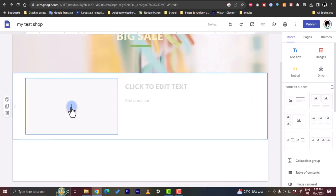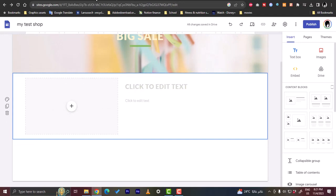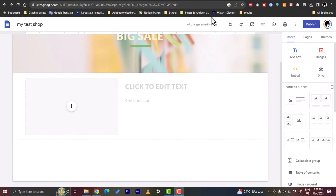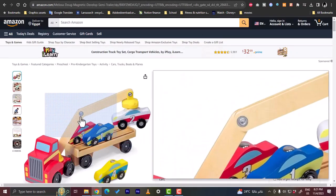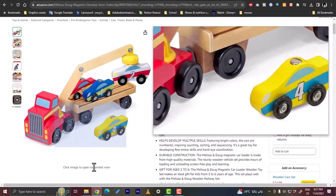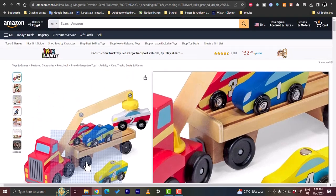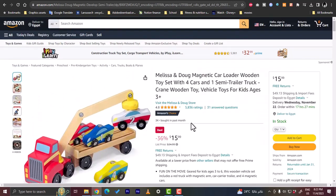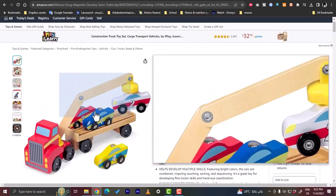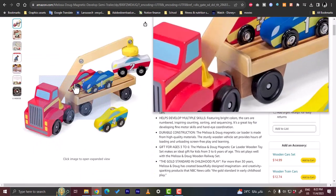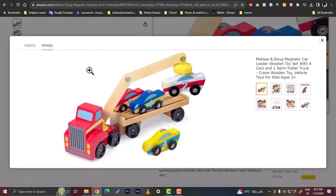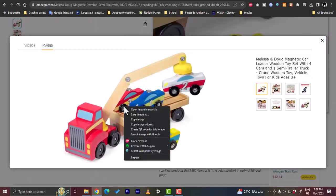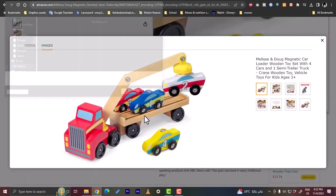For the image here, let's say I want to promote this specific product that we showcase, this toy, this car loader wooden toy. So let's save the image. First click on it and then save the image to the desktop.